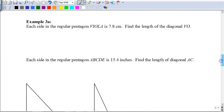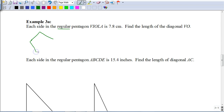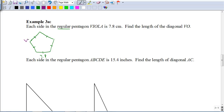Here it says each side of a regular pentagon VIOLA is 7.8 centimeters. Find the length of diagonal VO. Regular means all sides and angles are equal; a pentagon has five sides. Drawing the pentagon and labeling the vertices V-I-O-L-A going clockwise, we want to find the length of the diagonal VO.